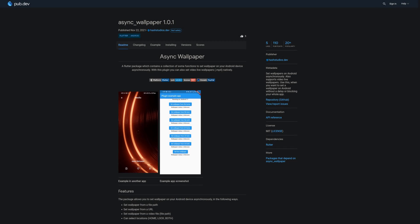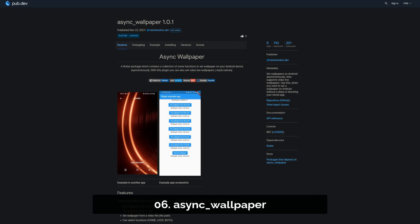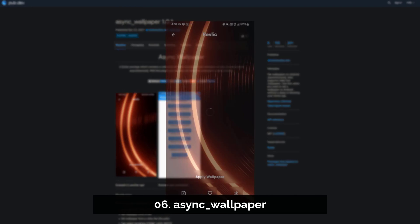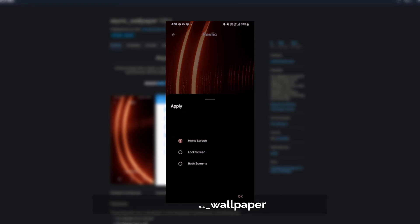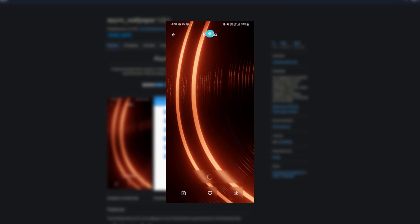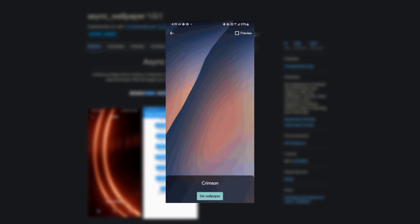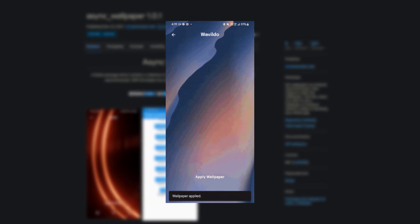Number 6 is called Async Wallpaper, set wallpapers on Android asynchronously. It also supports video live wallpapers. Use this if you want to set a wallpaper on Android without a delay or blocking your whole app.